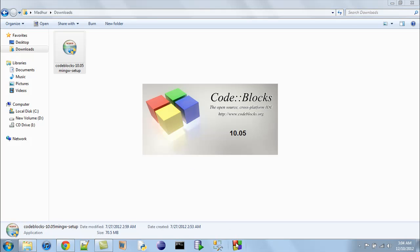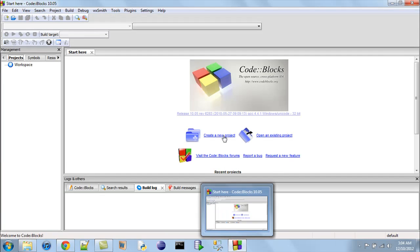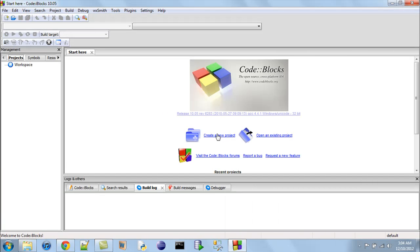I've created a shortcut on the taskbar at the bottom for convenience. You can also pin the software to the Start menu or create a desktop icon — whatever is most convenient for you. When I click the icon I see this page, and if you see this page too it means you're good to go. In the next tutorial we're going to create our first C program and understand the statements that go in it.